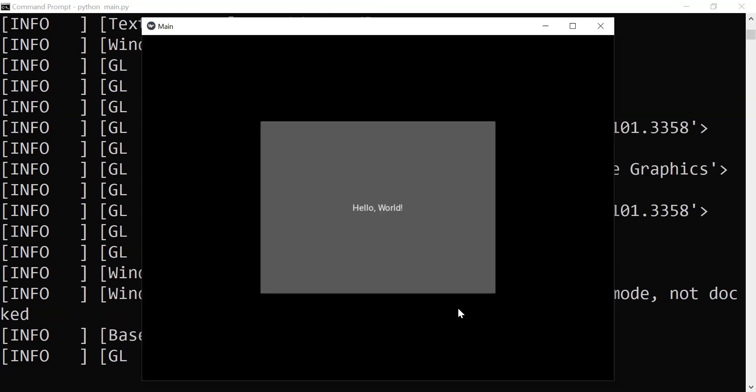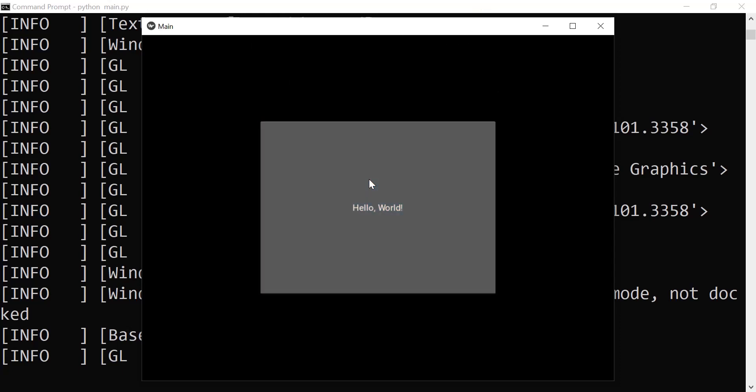As you can see, we have a window called Main. And within this window, we have a button that we can click and it says Hello World. So we're done with the very basic setup of our Kivy app.